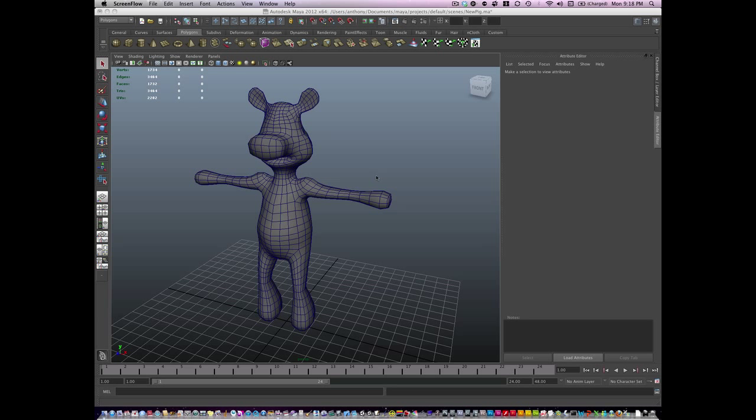Hello, this is Anthony Romrel. Today we're going to talk about UV mapping and we're going to UV map this character for the first time.